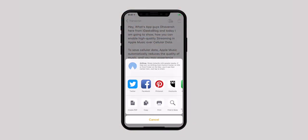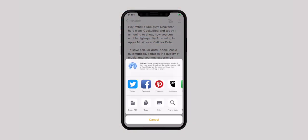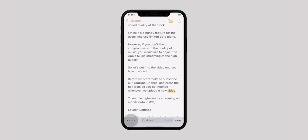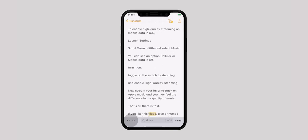Many a times, we want to jump to specific points or scan through some of the main points in a long Note. Thanks to the built-in search tool that allows quick search within Notes. All you have to do is tap on the Share button and then select Find in Note from the Share sheet. Now type in the word or phrase you want to find. The word will be highlighted and you can use the upward or downward arrow to navigate through the highlighted word.